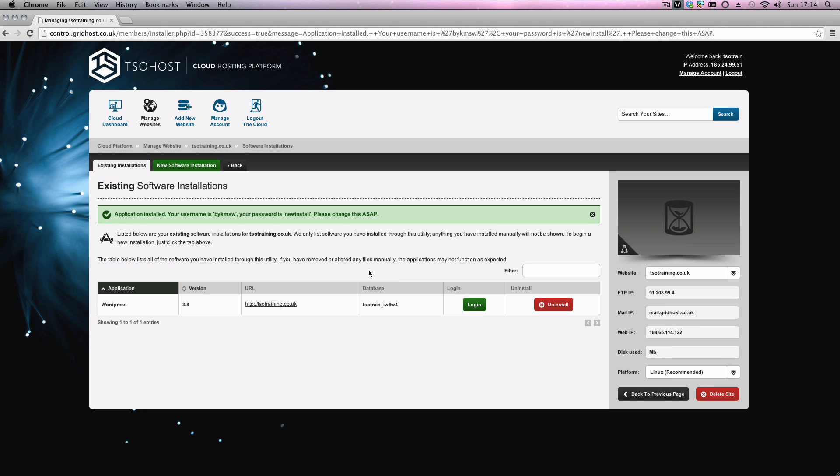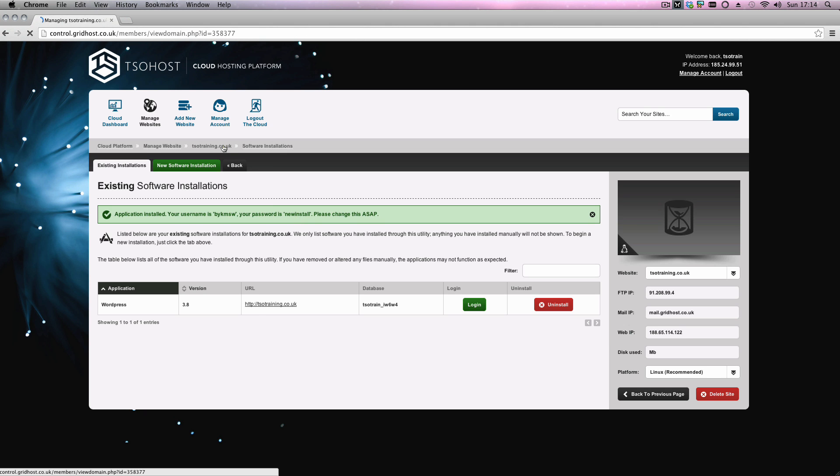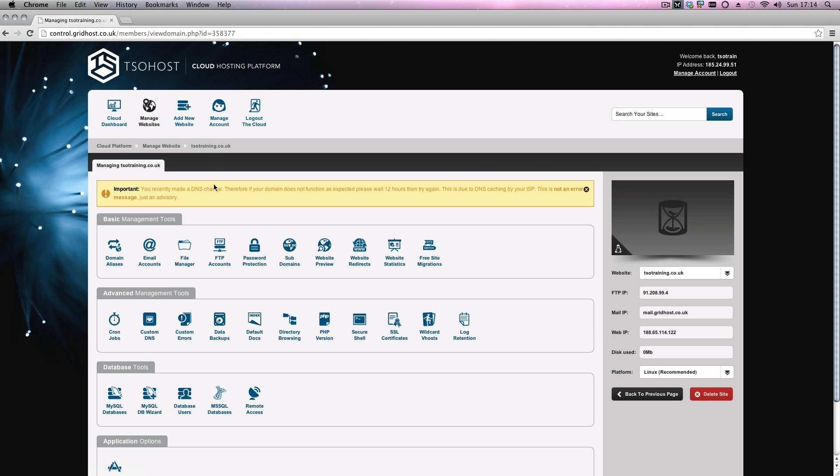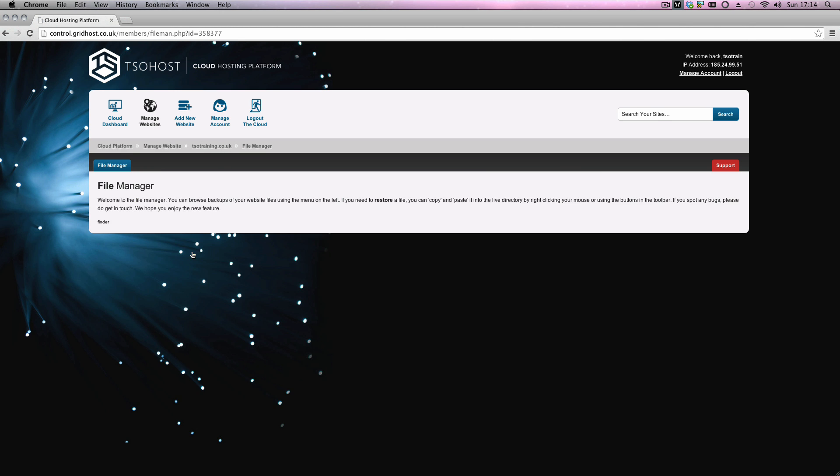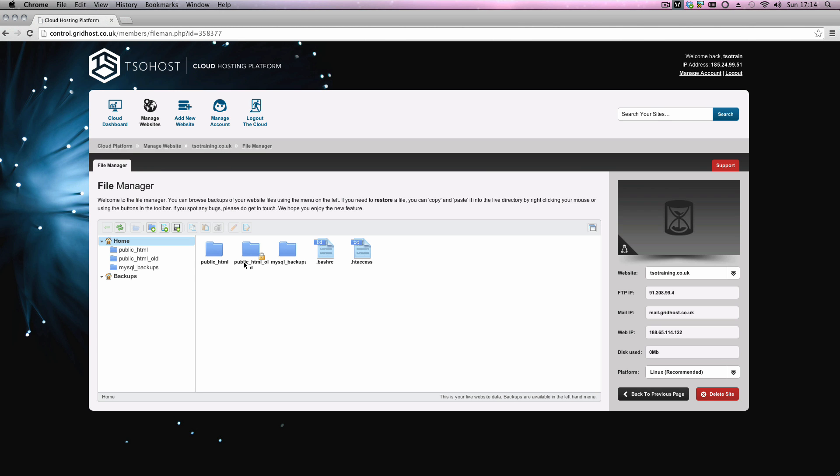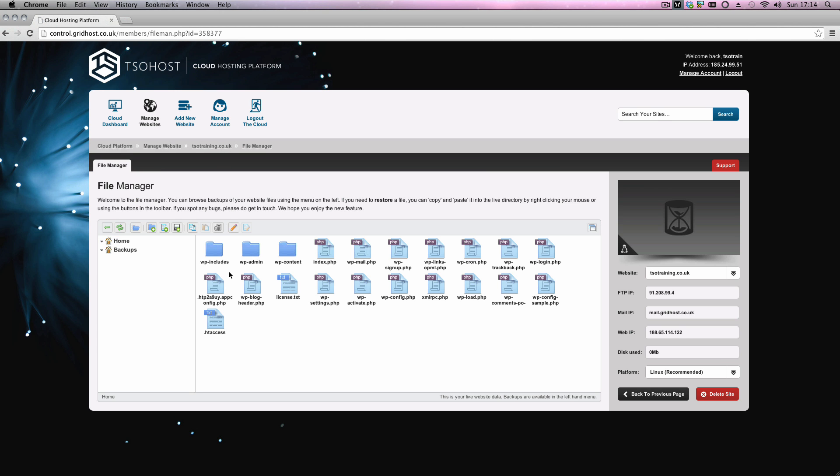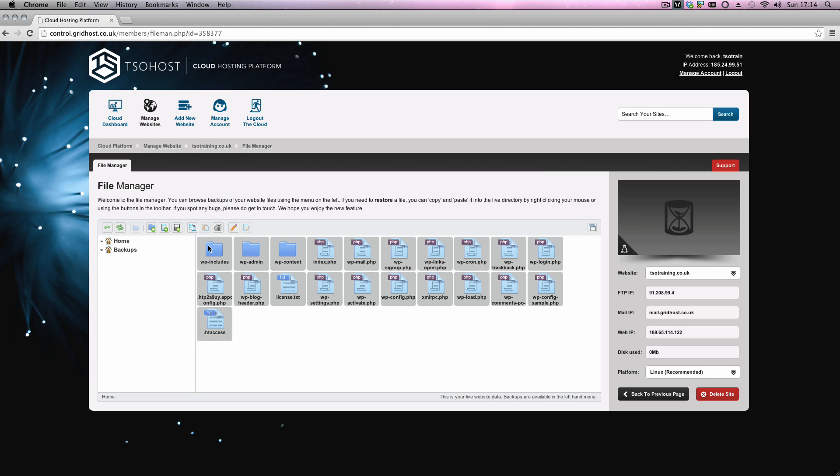Right guys, so my WordPress installation has finished installing. You'll notice when you finish installing that you'll get some information that just lets you know the username and the password. Just to double check to show you where it has been installed, I'm just going to go to my file manager. If you click on the file manager and then click on the public html folder, as you can see, those are all the files and folders you need for WordPress to be installed.